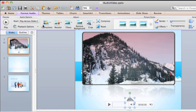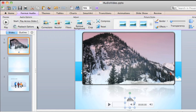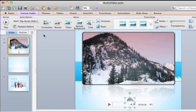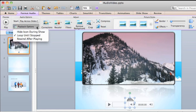And because the duration of the audio is shorter than the presentation, I'll also have it loop until the presentation stops. Let's also hide the audio icon during the show so it doesn't distract the audience.